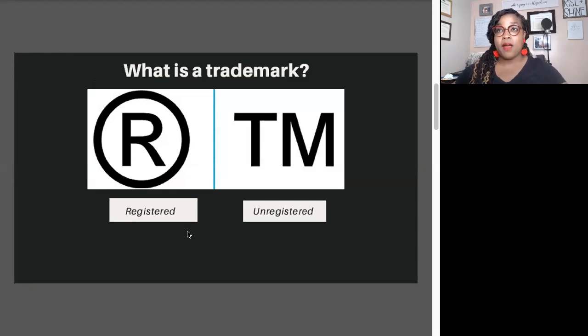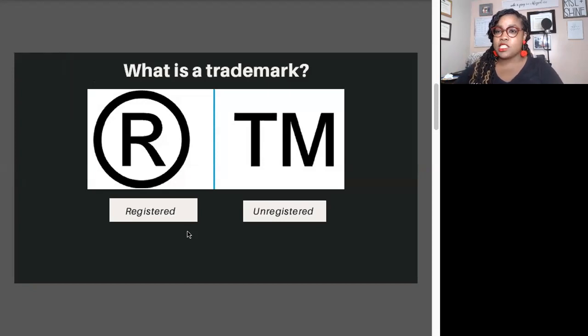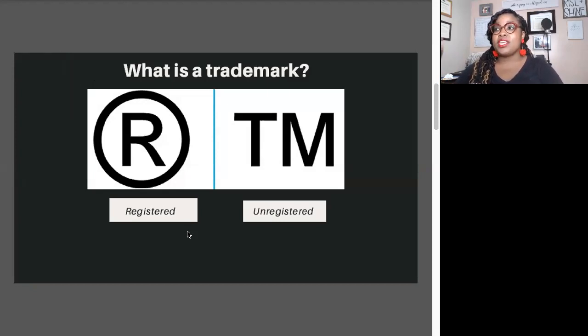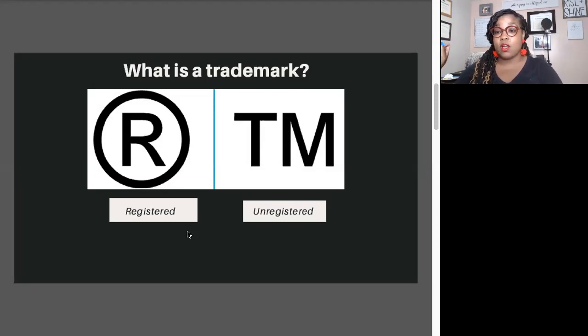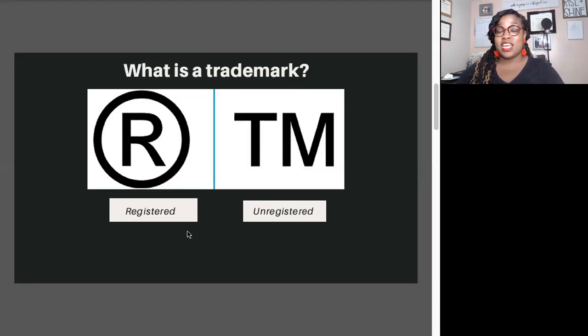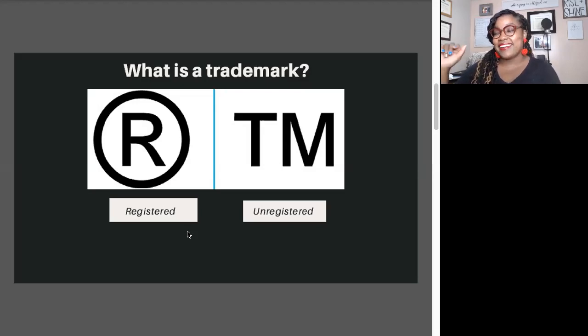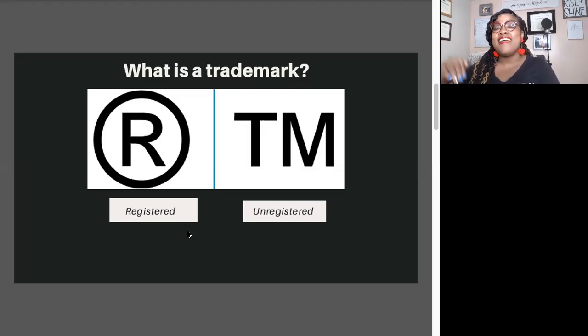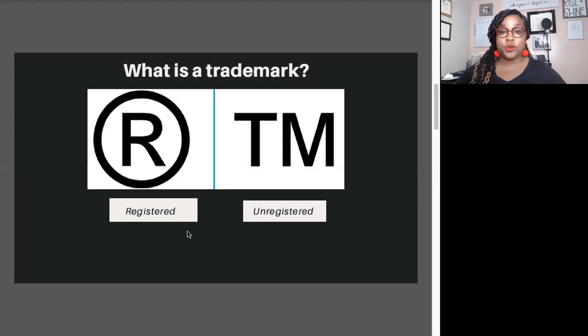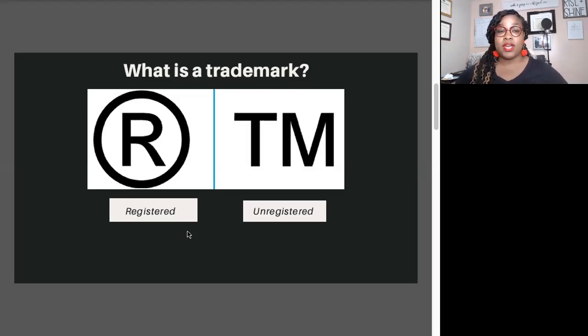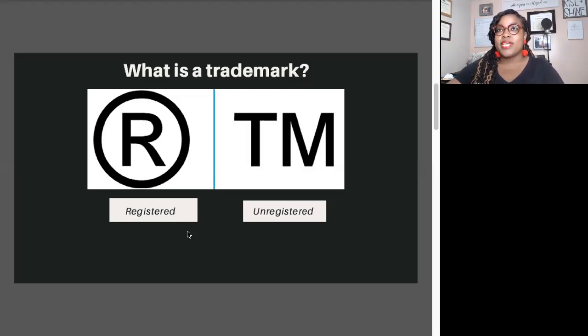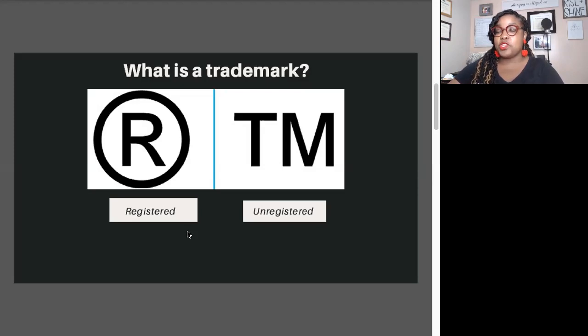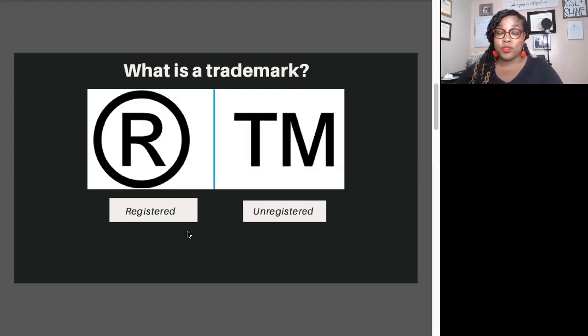A trademark is anything that separates your brand from the next brand. So the name, the slogan, the colors can be trademarked. When you have a registered trademark, those folks use what's called the registration symbol - the R with the circle around it.